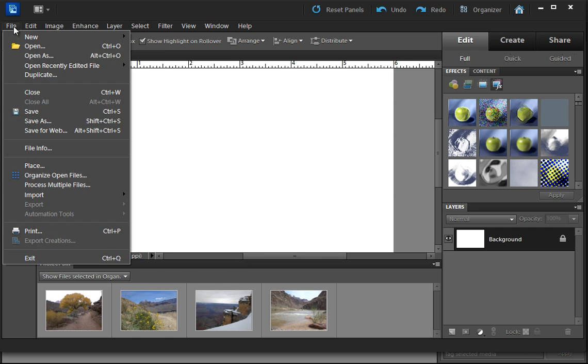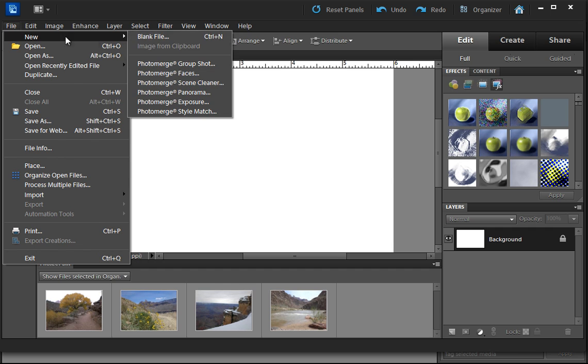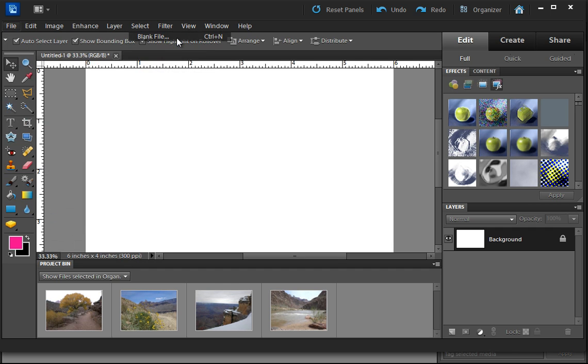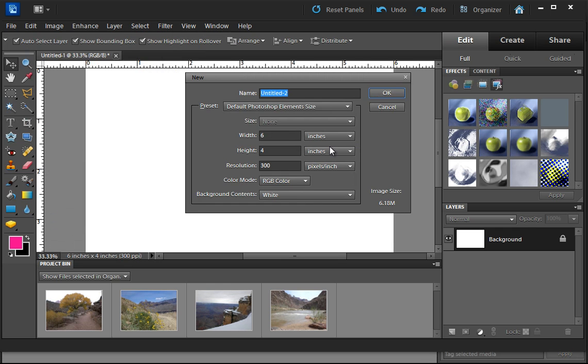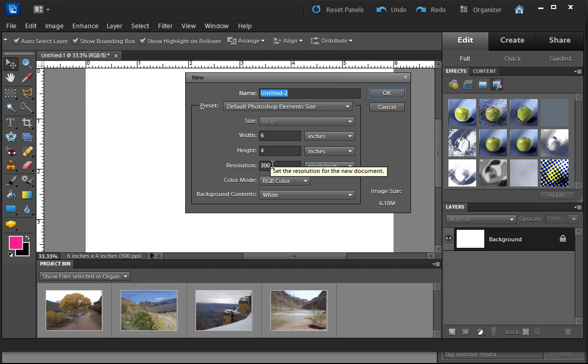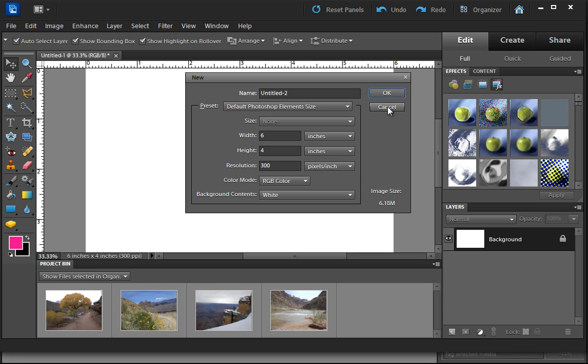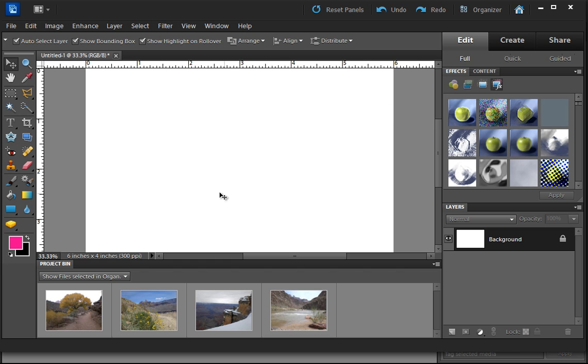what I have here is a default document in Elements. If you go to File and New, and go to Blank File, it will ask you what size you want it. And by default, it's 4 by 6 inches at a resolution of 300, which is a perfect printing resolution. That's what I did, and that's what I have here.